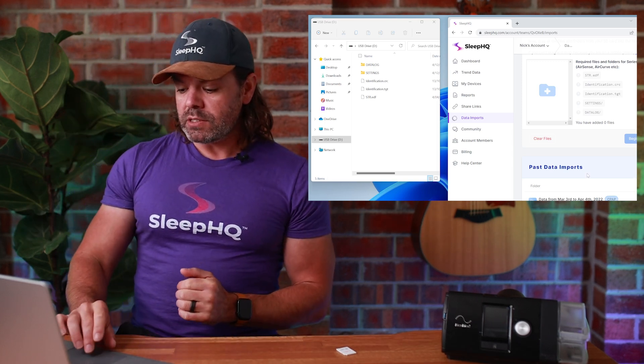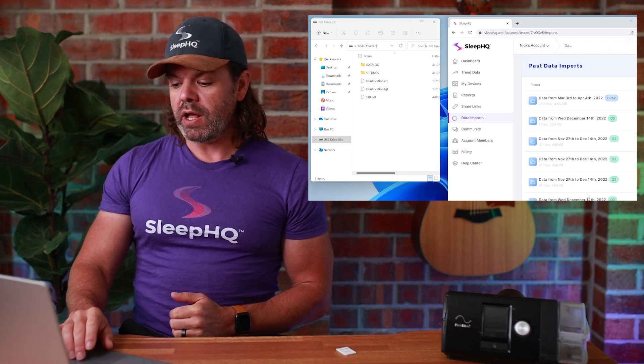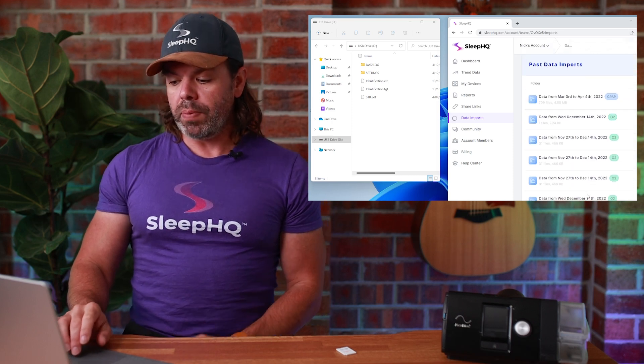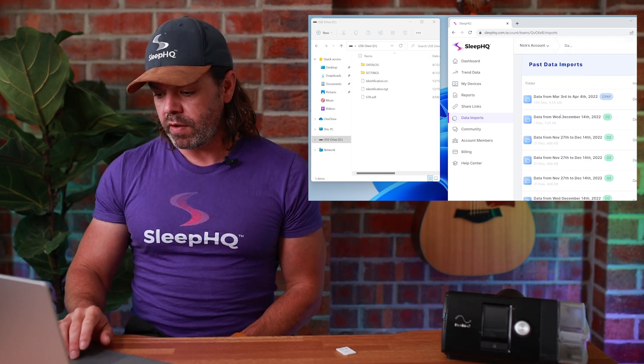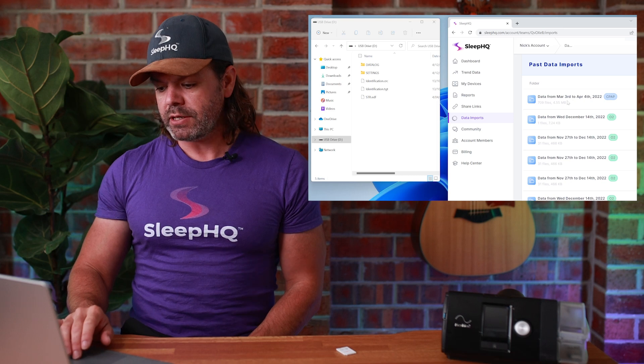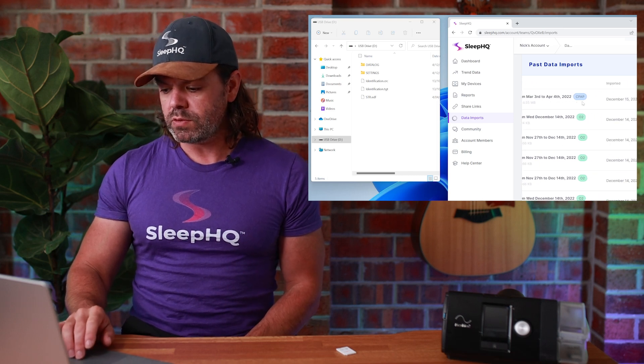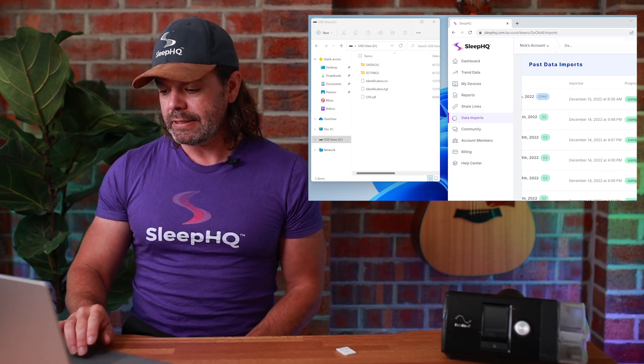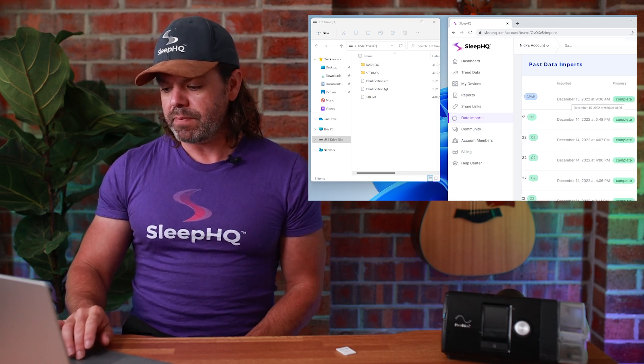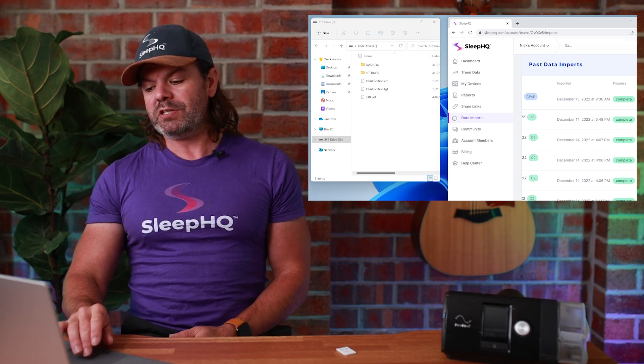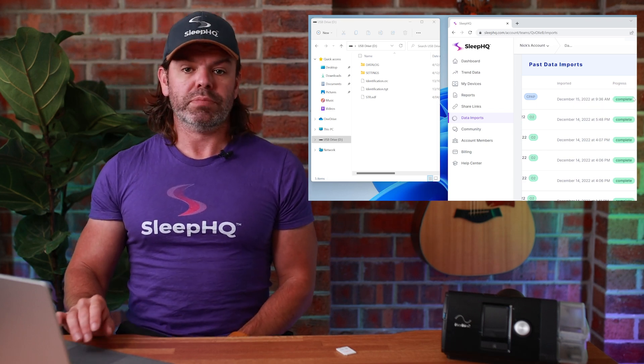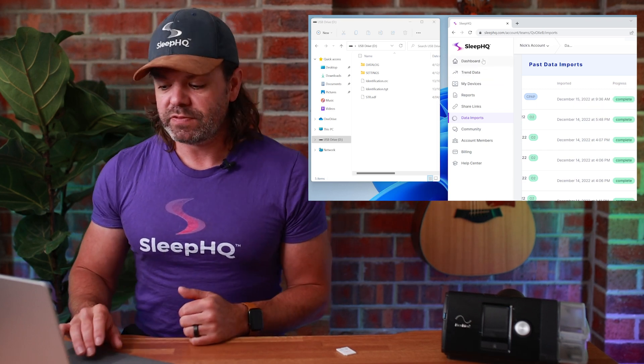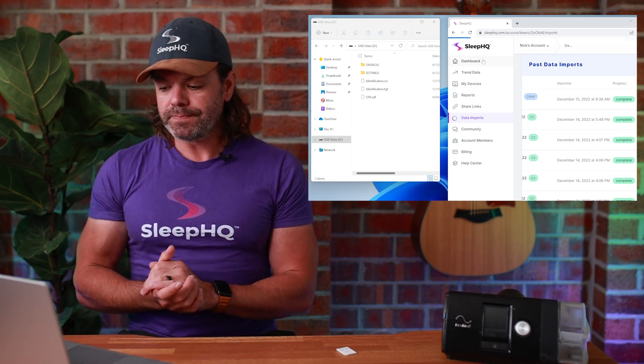But that's it. Once it's complete, if we scroll down here, you'll have a list of your past data imports. And you can see the one I've just done here data from March 3rd to April 4th, 2022 CPAP. And there it is here, December 15th, 2022, 936 AM. And it should say complete next to it. Once you've done that, you can go to your dashboard.